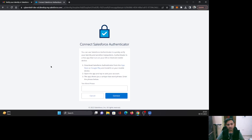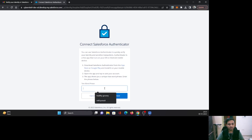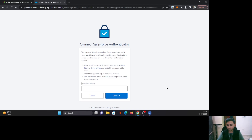Now here come the settings for the Salesforce Authenticator. As you can see, the first step is to download the Salesforce Authenticator app. The second step is to open the app and add your account. The third step is to take whatever two-word phrase is given on that screen, enter it here, and click Connect. So now let me connect my mobile phone.